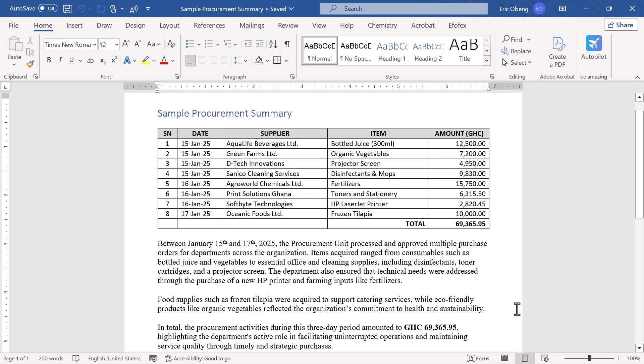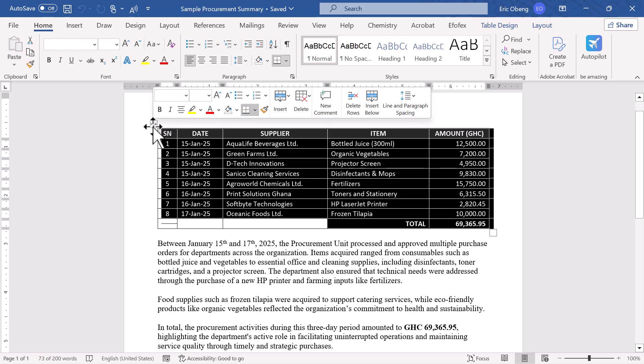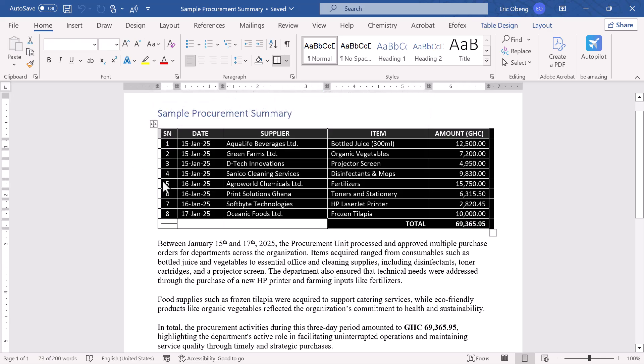First, hover your mouse over the table you want to move. As soon as your pointer gets close, you'll see a small cross icon appear in the top left corner of the table. This is Word's way of saying, click me, to select the whole table. Go ahead and click on that icon. The entire table will be selected instantly—every row, every column, and all the data inside.